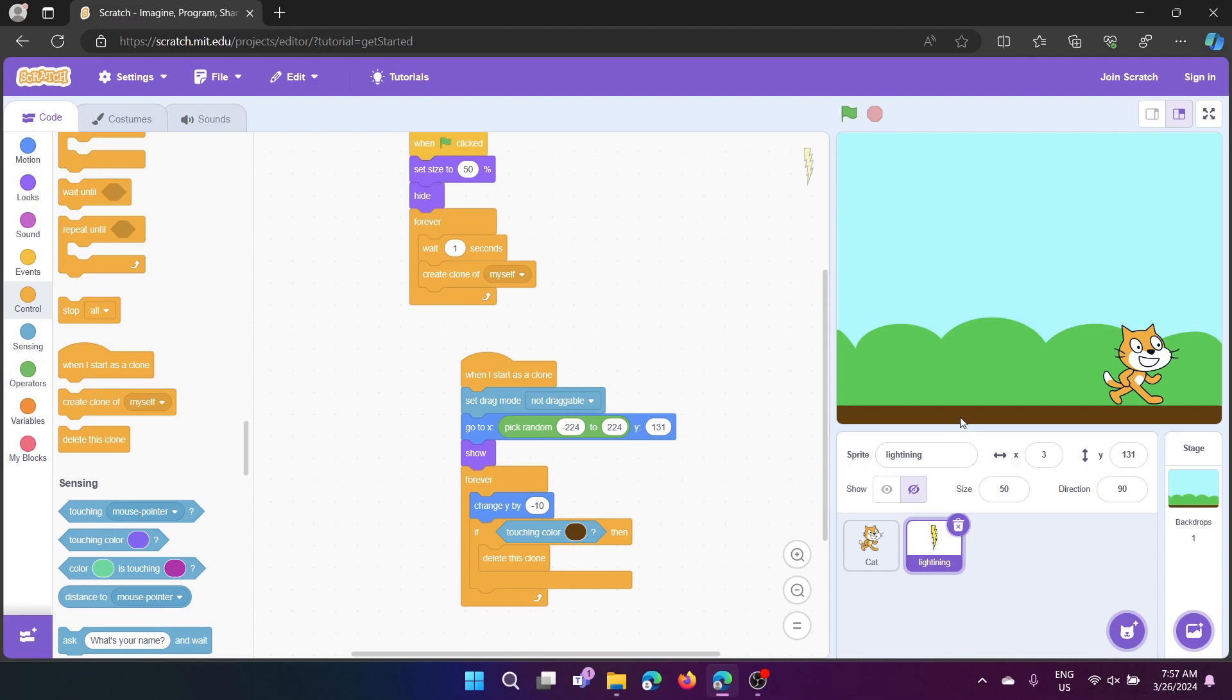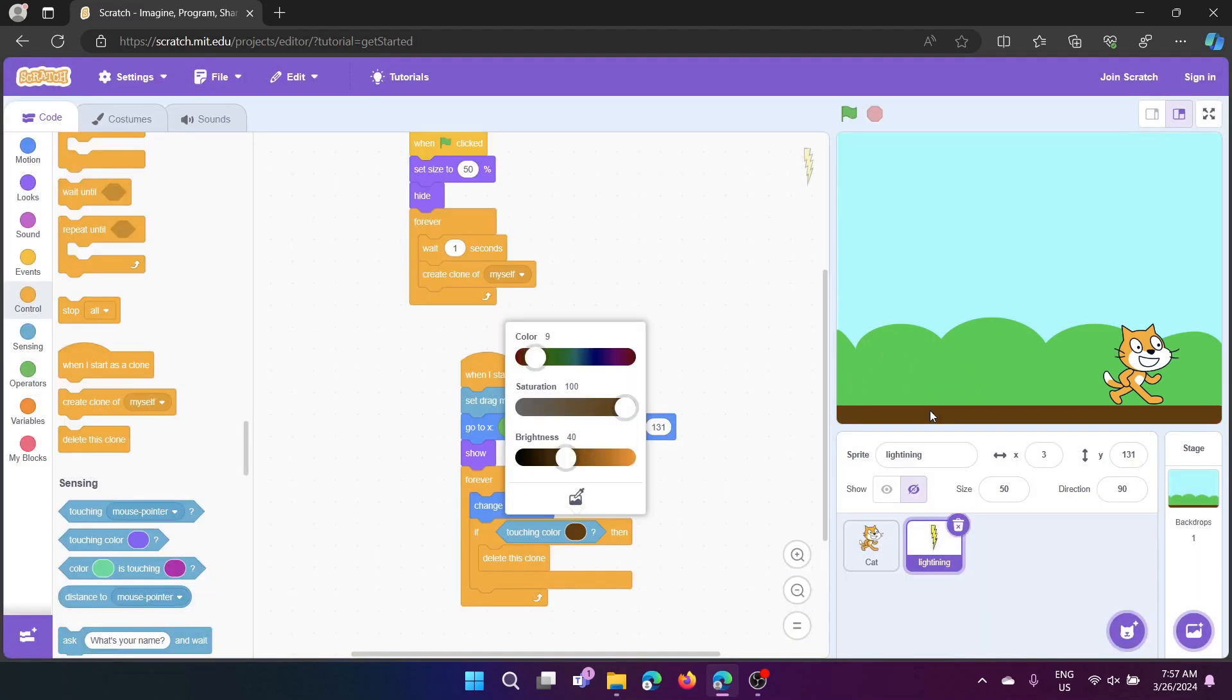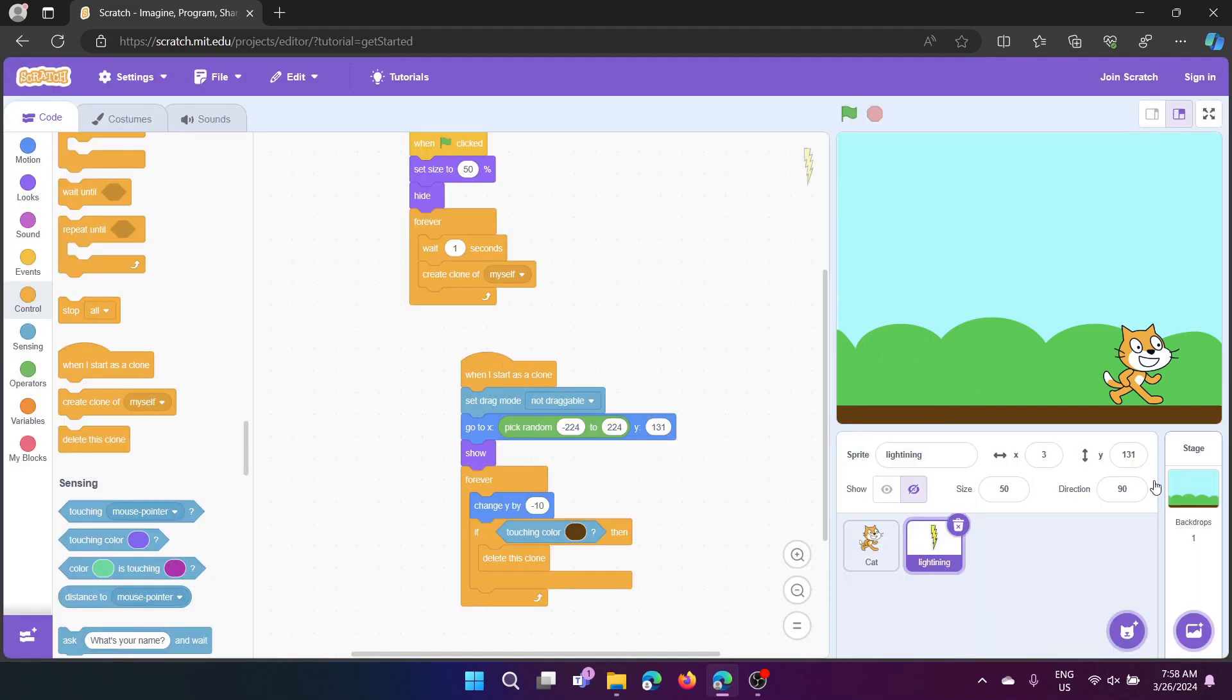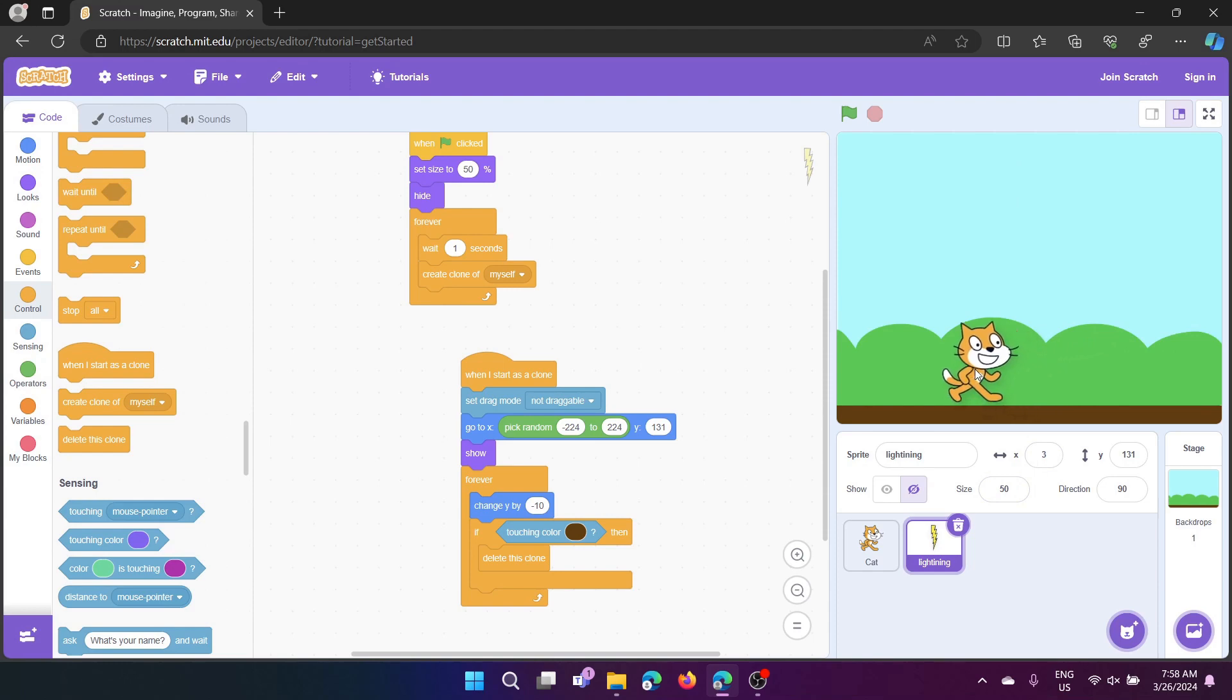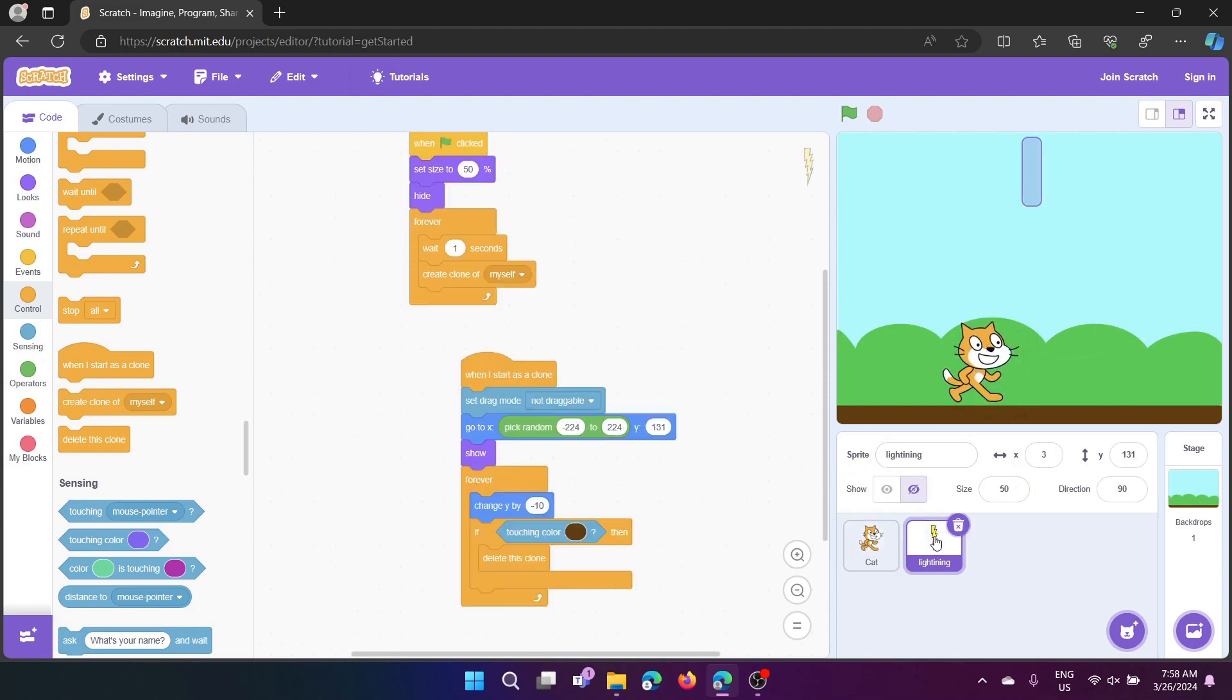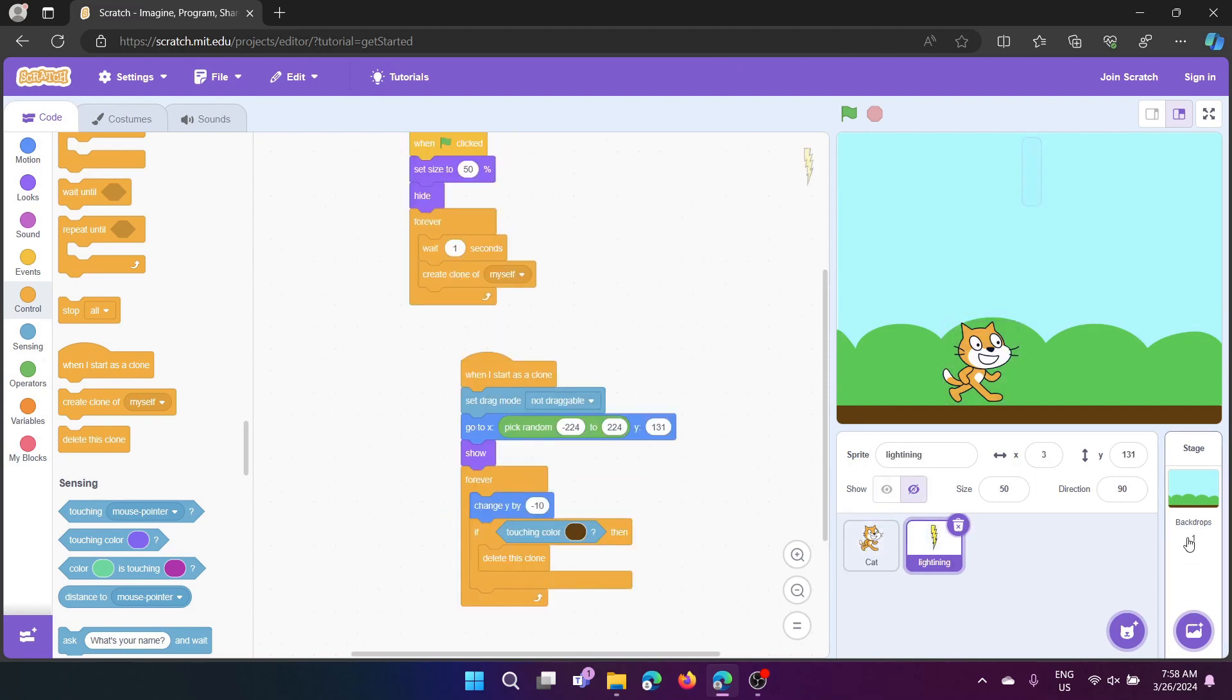Again, if it touches this color, this brown color, it will delete this clone, so that if you again try to touch the clone, the scratch cat will tell it, yeah, we touched, I touched, so stop all.